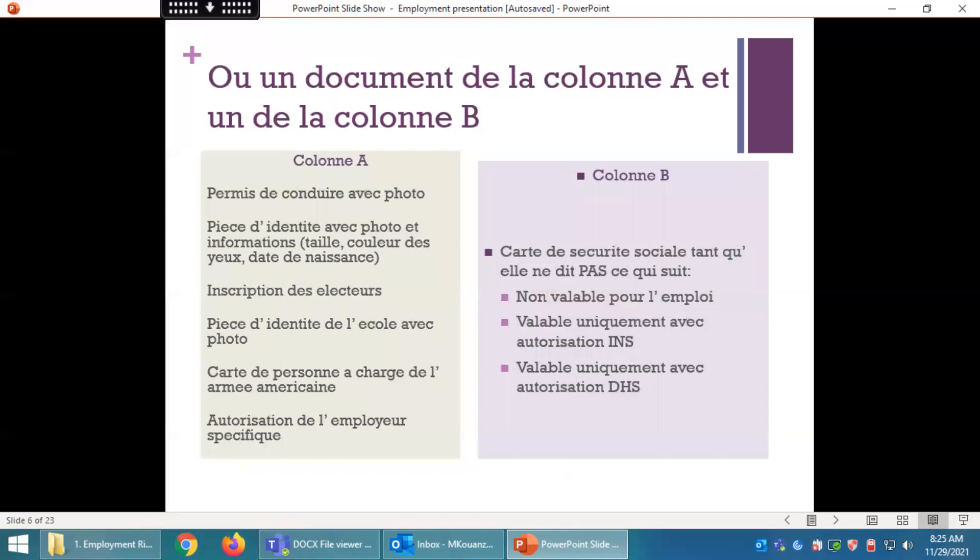Les documents de la colonne A comportent : permis de conduire avec photo, pièces d'identité avec photo et informations (taille, couleur des yeux, date de naissance), inscriptions sur les listes électorales, pièces d'identité scolaires avec photo, carte de personne à charge de l'armée américaine, autorisation de l'employeur spécifique. Les documents de la colonne B comportent : carte de sécurité sociale, tant qu'elle ne porte pas la mention « non valable pour l'emploi », « valable uniquement avec autorisation INS » ou « valable uniquement avec autorisation DHS ».